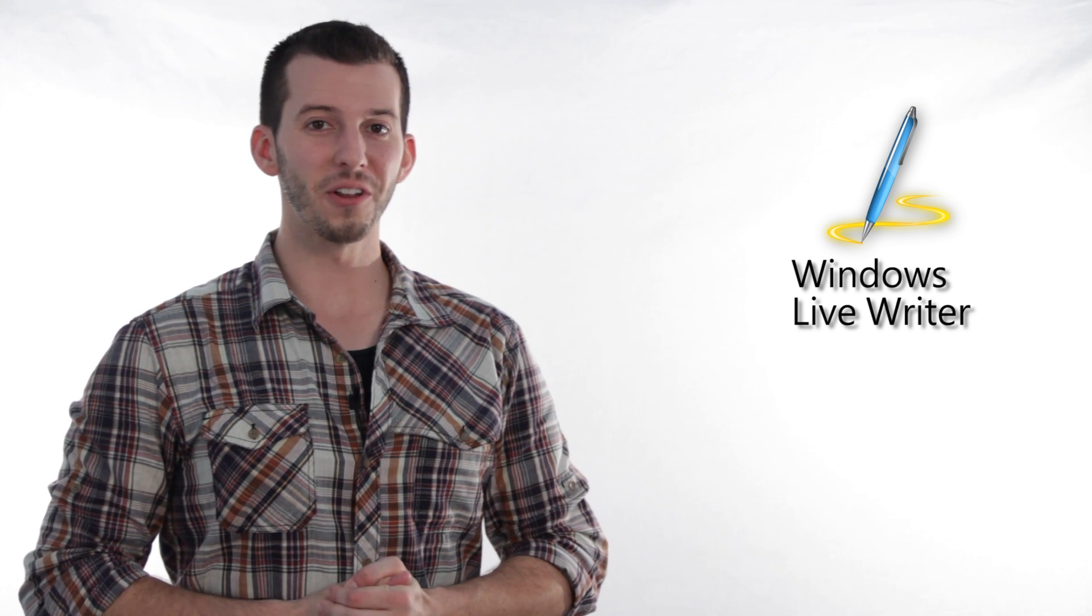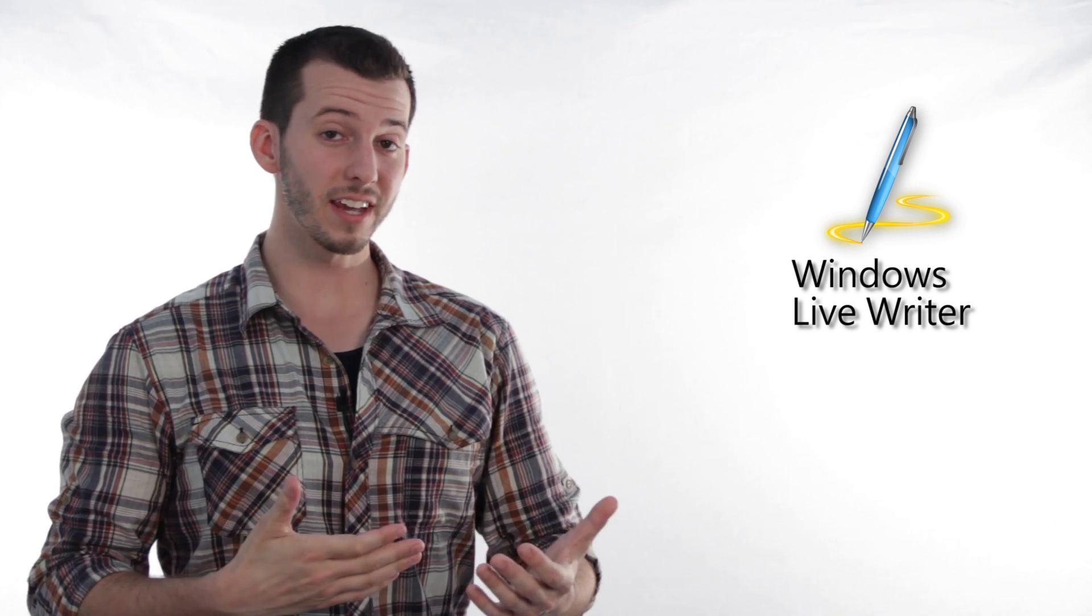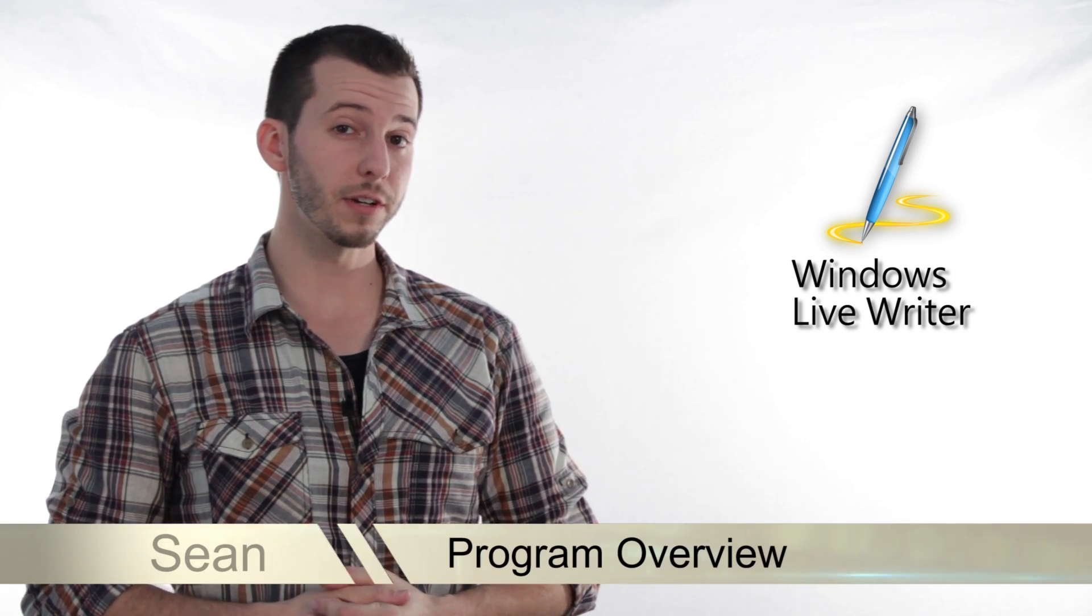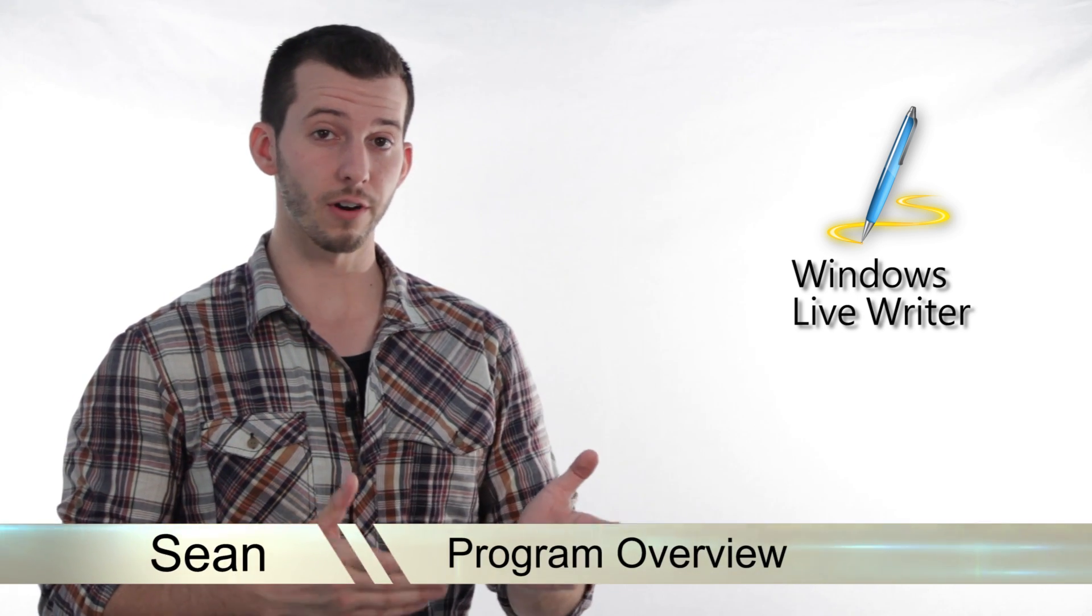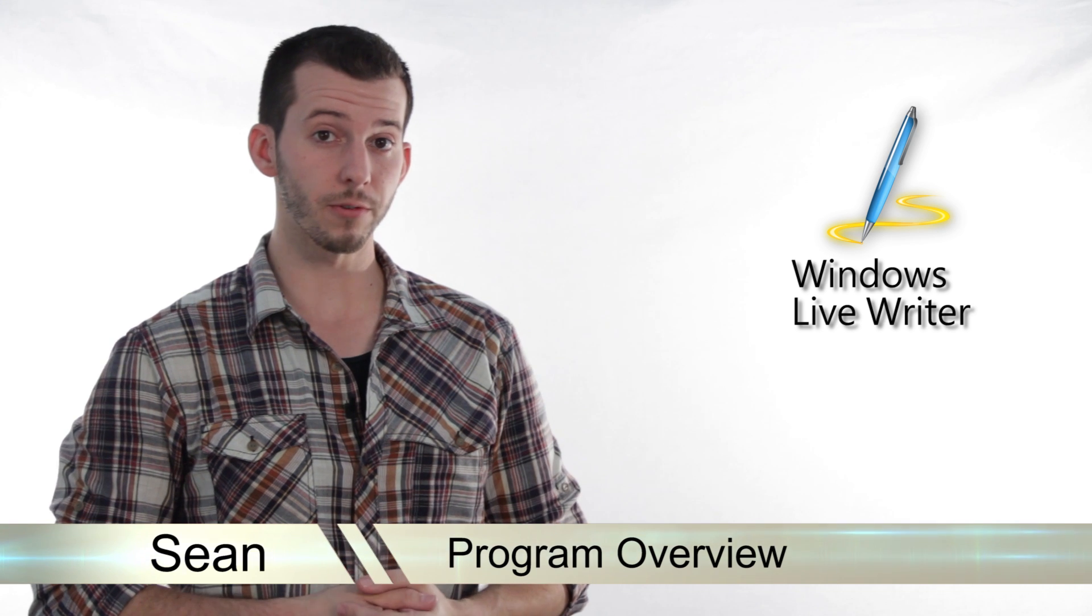Hey guys, Sean here at Mahalo.com. In today's lesson, I'm going to explain to you what tags, breaks, and tables are inside of Windows Live Writer.